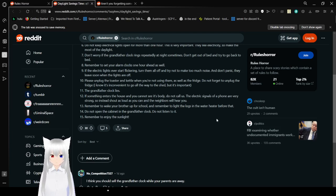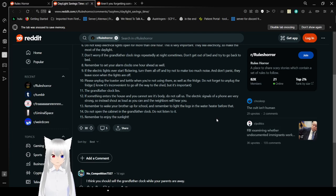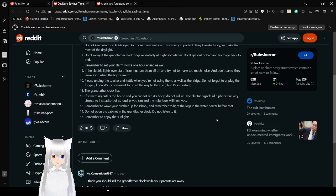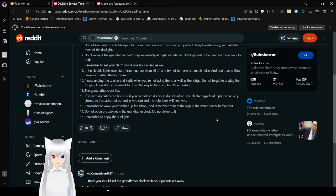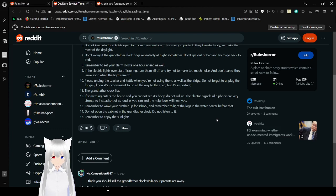Rule 9: Run to wake your brother up for school. Remember to light the logs in the water heater before that. Do not open your cabinet in the grandfather clock. Do not listen to it. Remember to enjoy the sunlight.